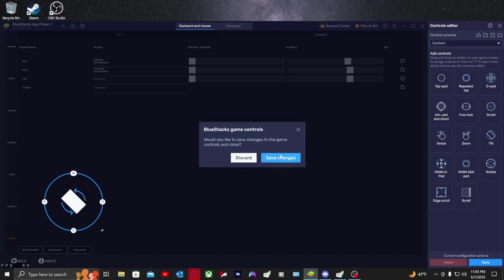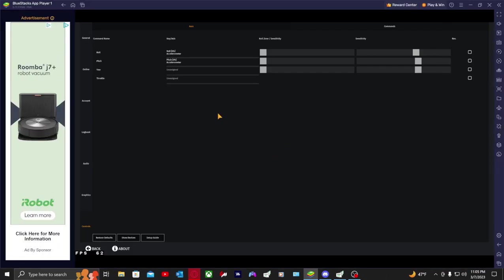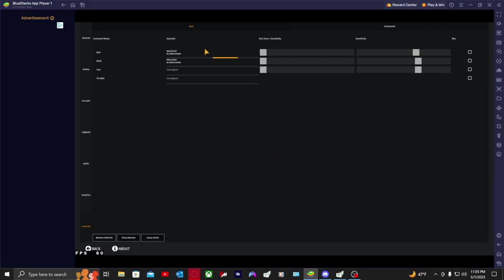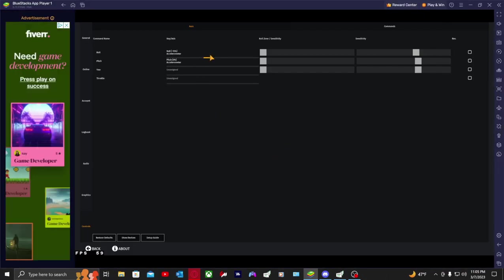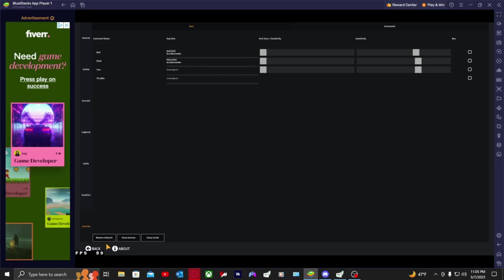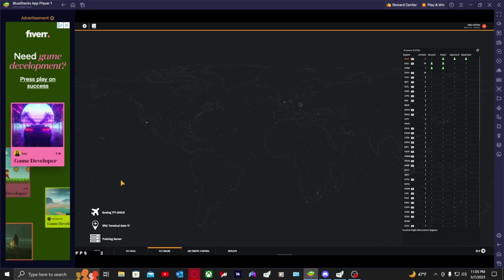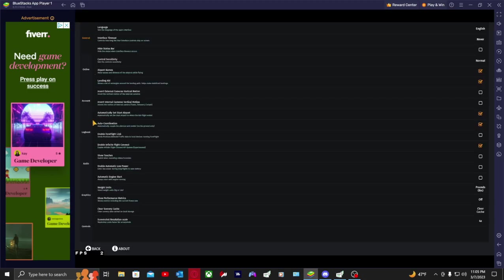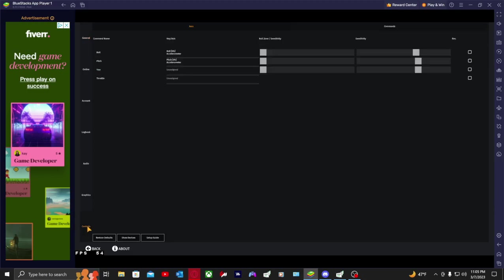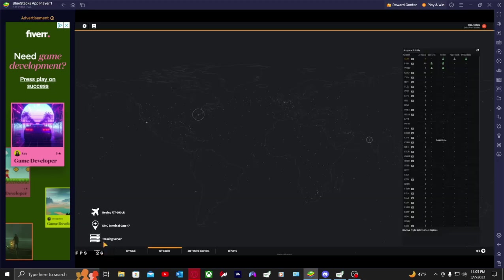Then you press save. Wait, I forgot, you need to press the X then save changes. Then you guys should see it move side to side. As you guys can see, there's my pitch and you guys can see my roll. That is pretty much it.